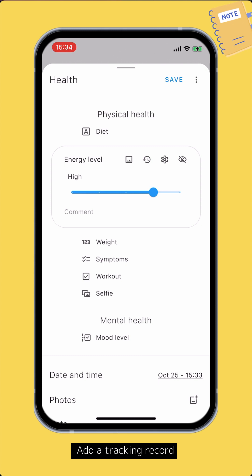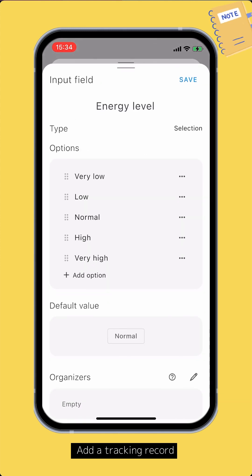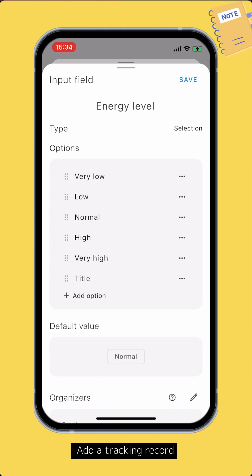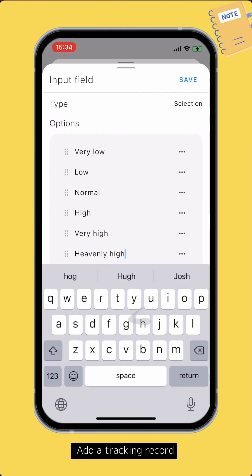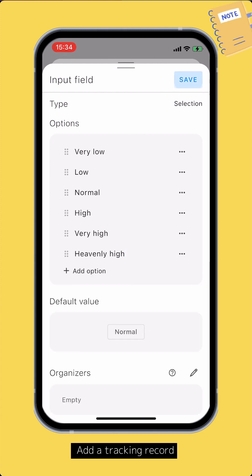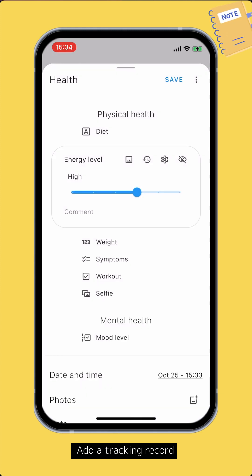You can also update the configurations of an input field on the go — just tap the gear button. Let's add another option for our selection input field. Tap save, and the configurations have been updated. You can also add a comment for each input field.